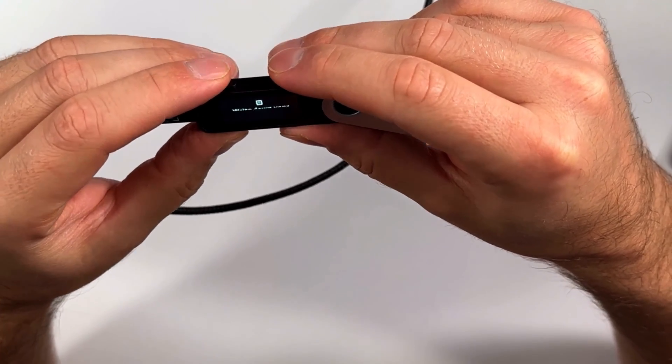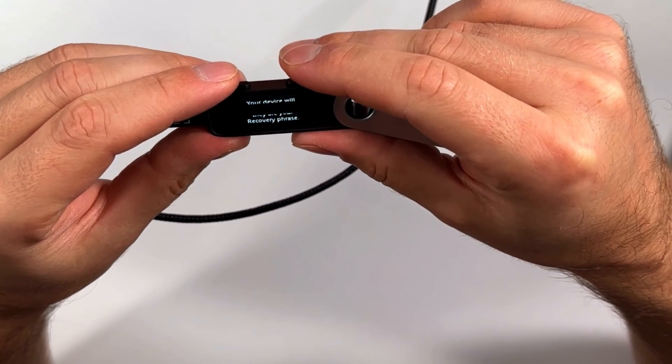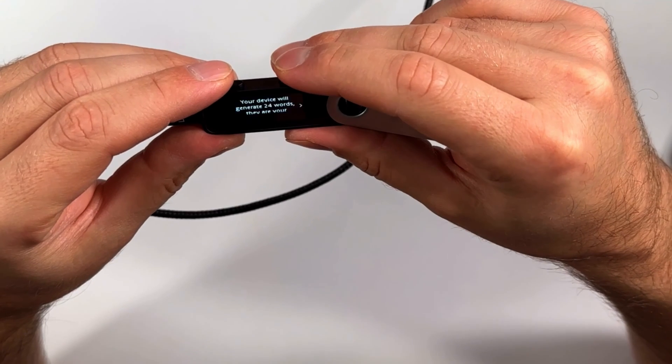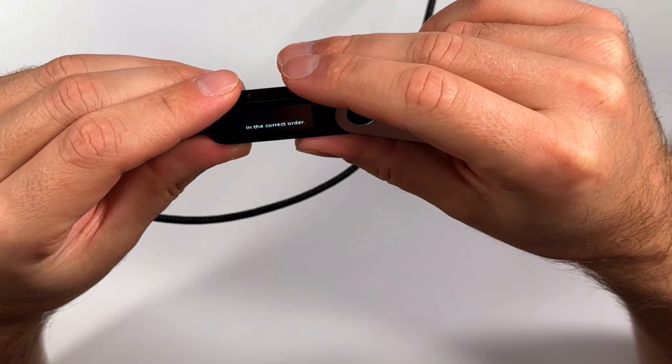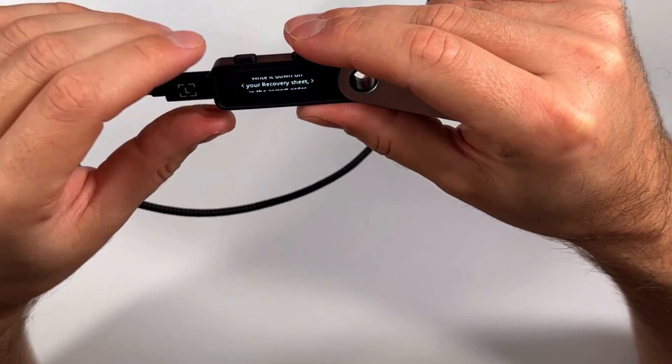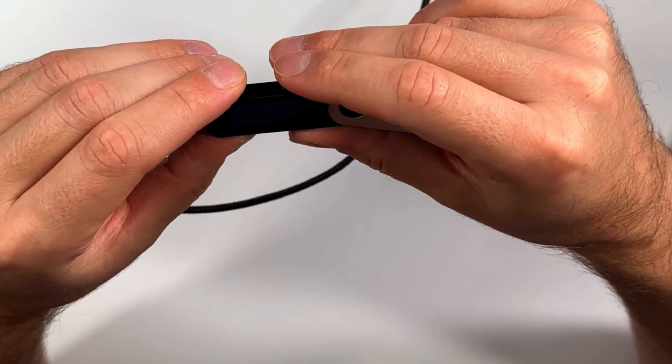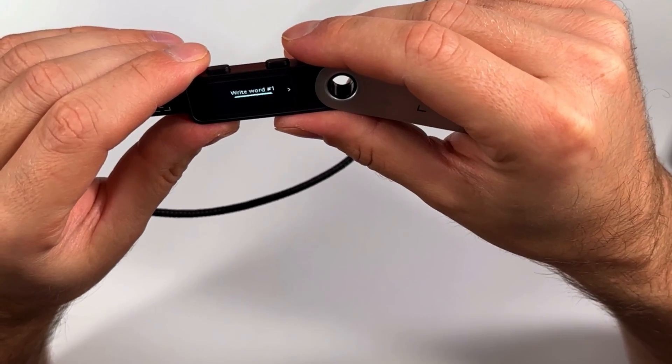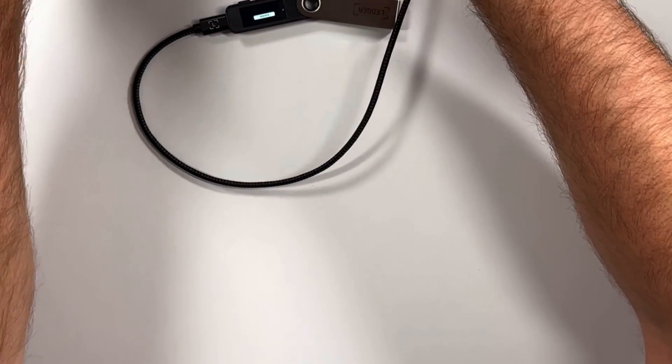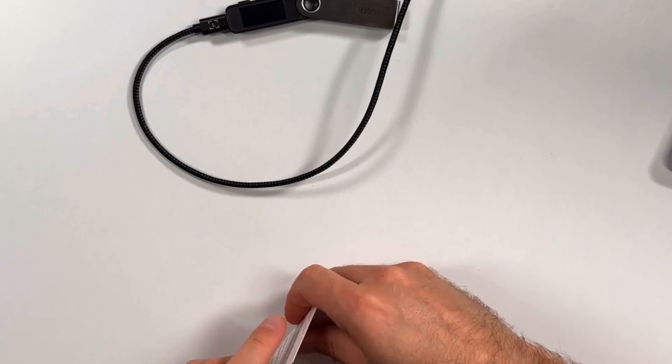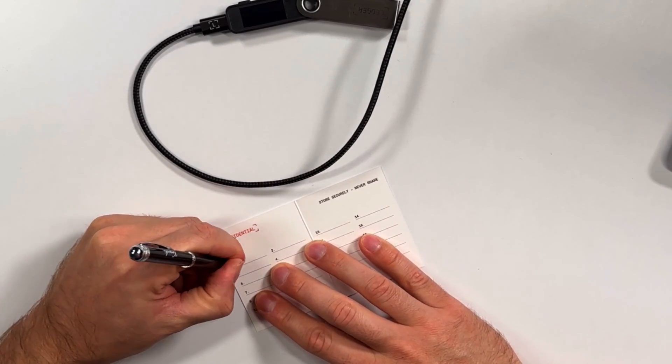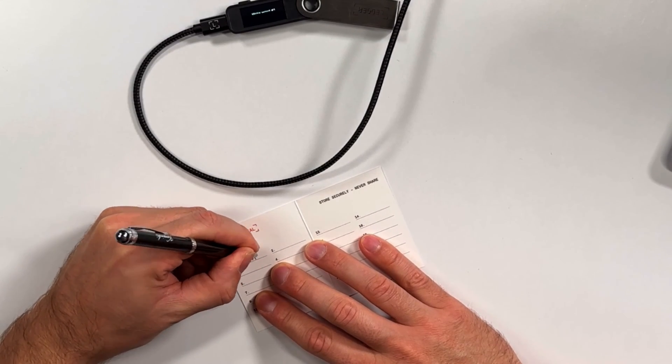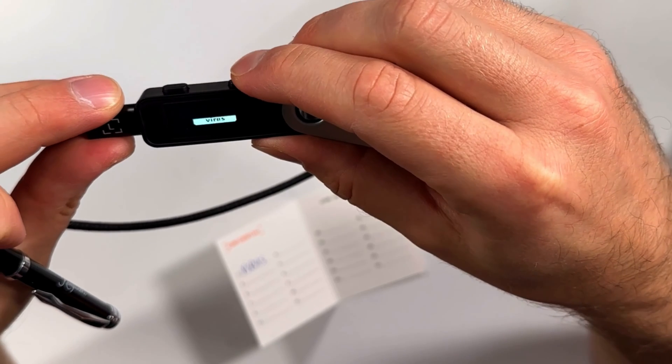So once that's done, it's going to ask you to write down your recovery phrase. Your device is going to generate 24 words. They are your recovery phrase. So that's really what you want to write down and be very mindful of. It's your only backup to restore accounts if needed. Write it down on your recovery sheet in the correct order. That's also important. Not just any order, but correct order. And now basically it shows you here the first word. Write word number one: virus. So basically I will take my recovery sheet and open any one of them. And then you're going to start writing down the first one. In this case, I will write capital letters, but it doesn't matter. I'm going to finish writing down the rest because obviously I don't want to share my recovery phrase with you because then you could drain my wallet.